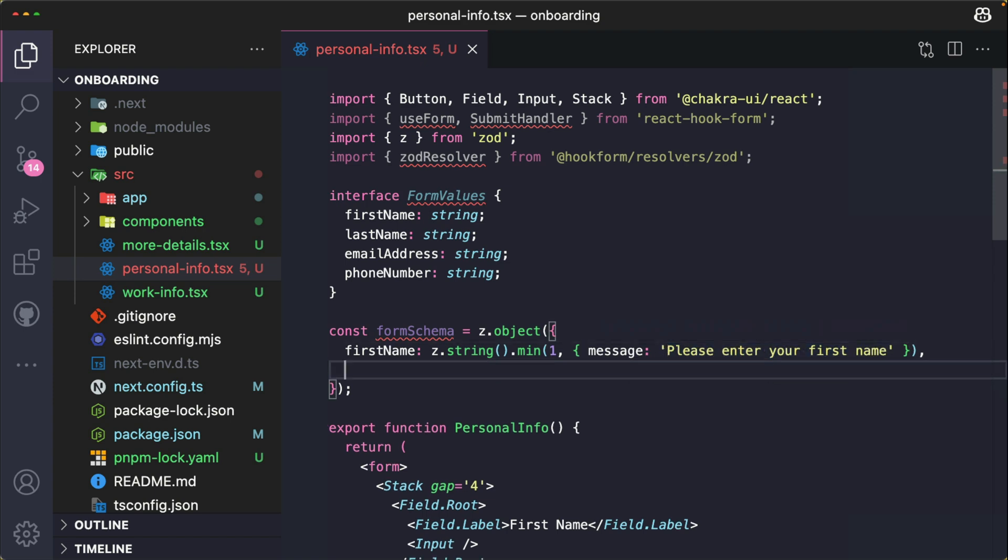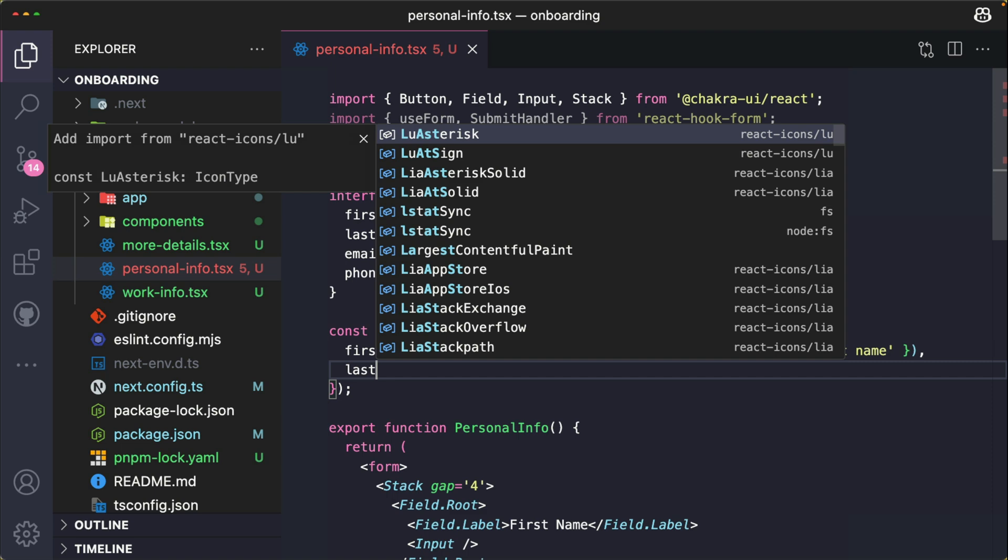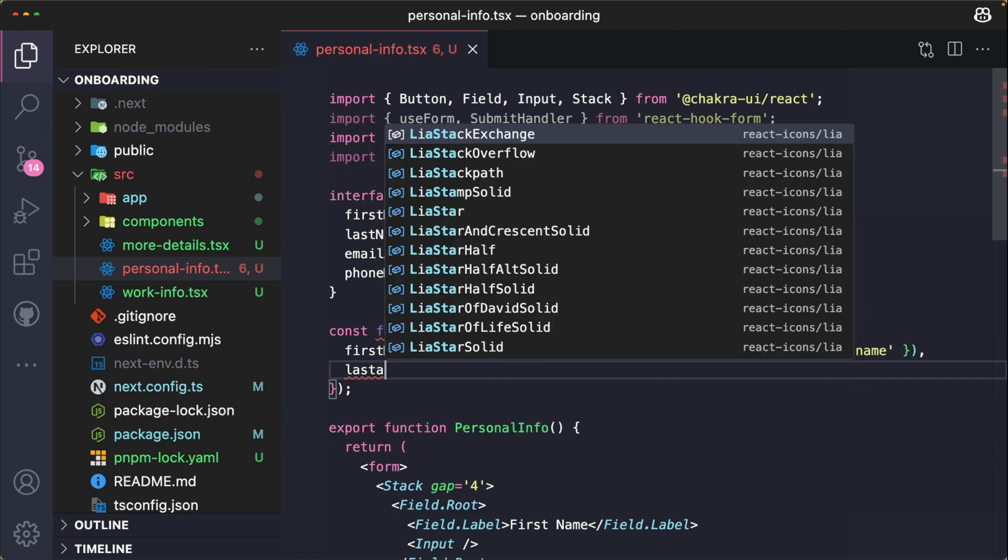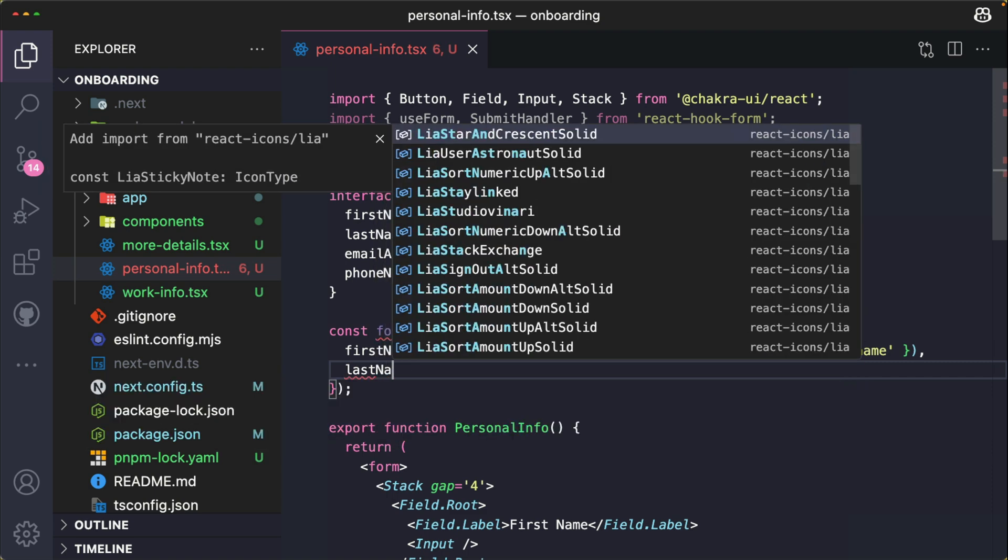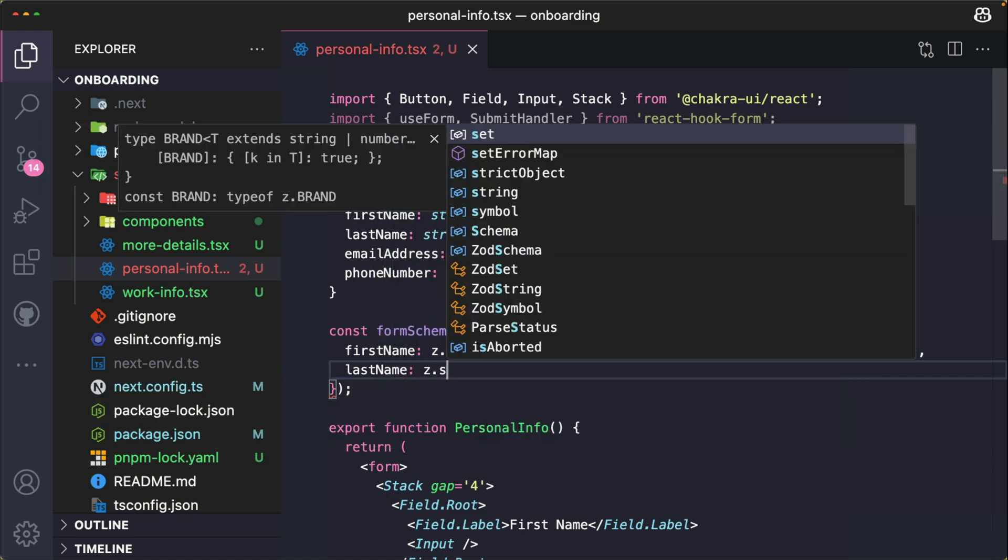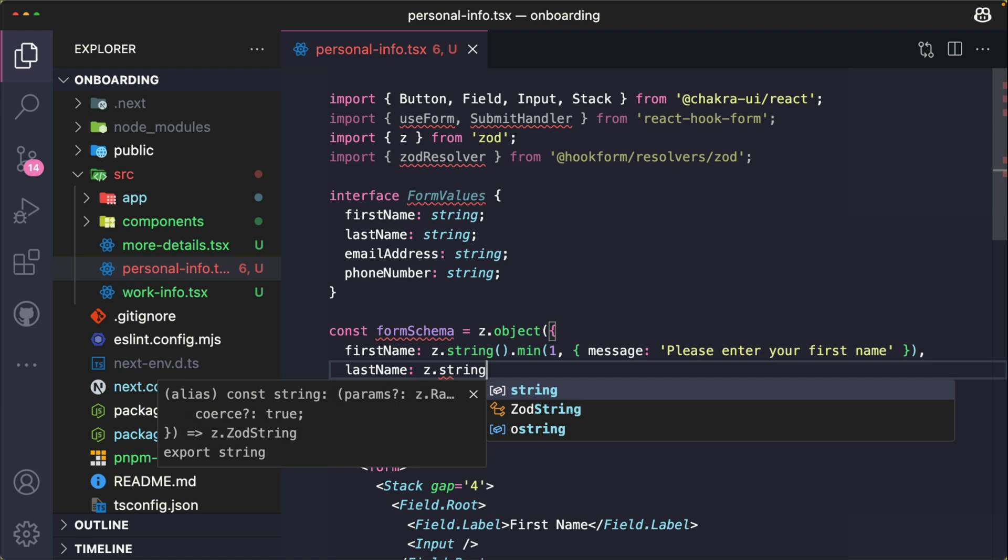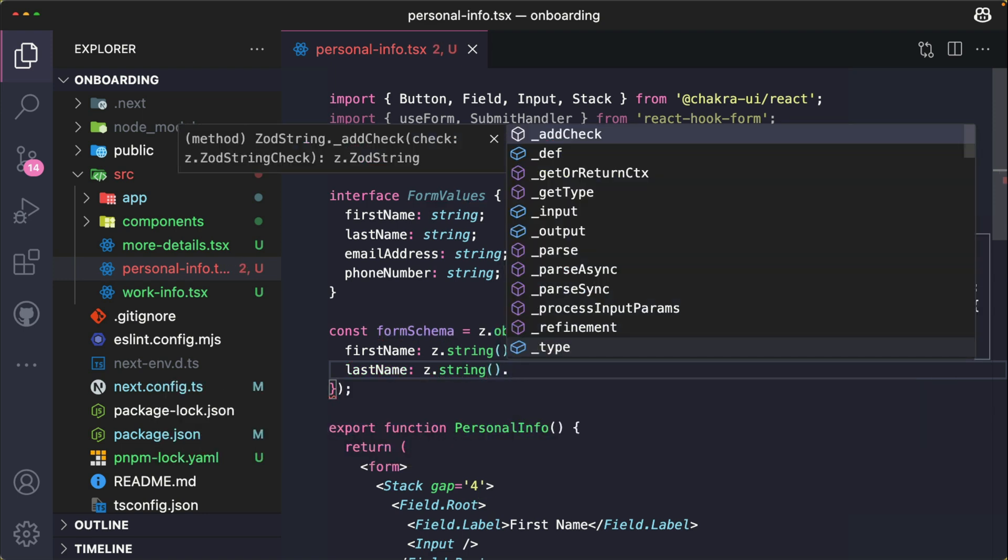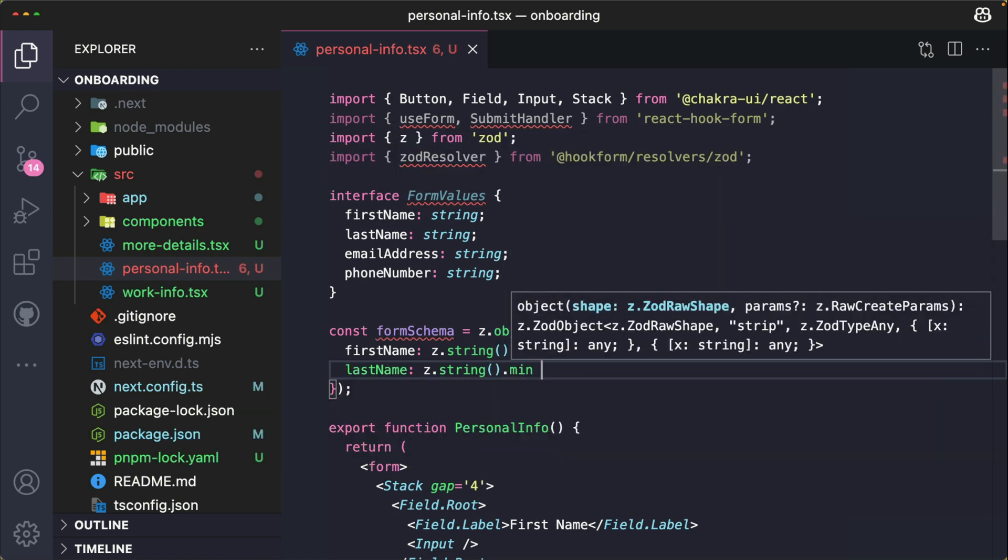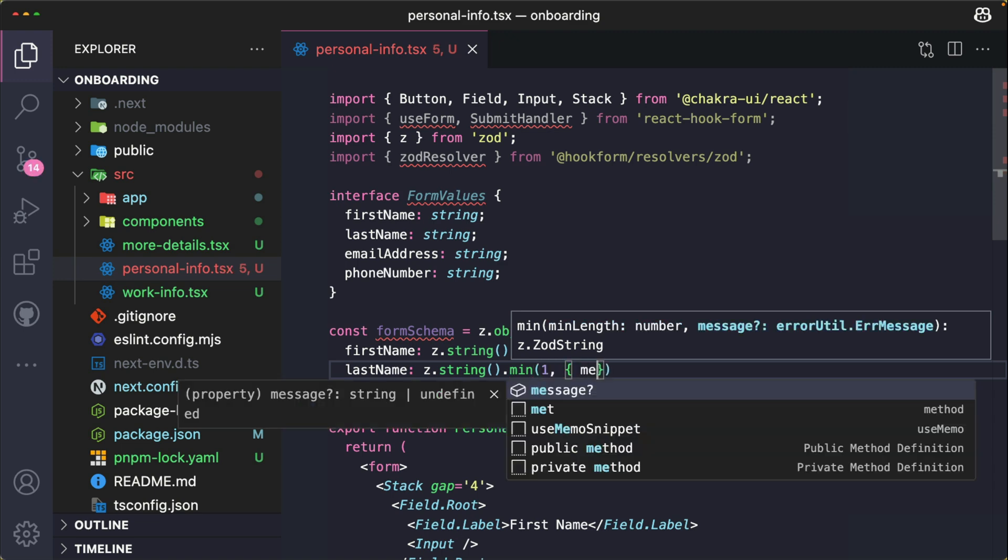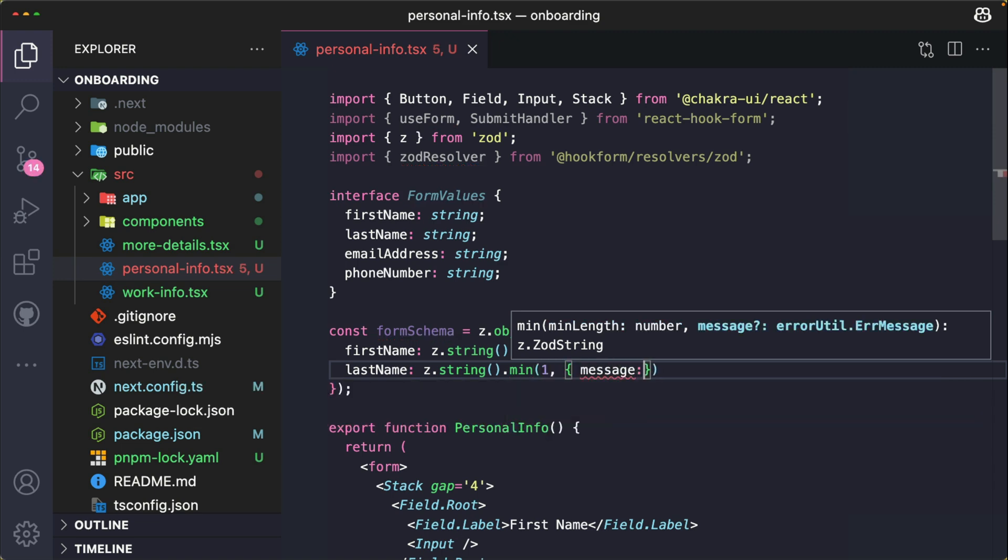We're going to do similarly for the last name. And this would be z.string() specifying that it needs to be a string. The minimum is going to be one character, and it's going to have an error message that says, "Please enter your last name."